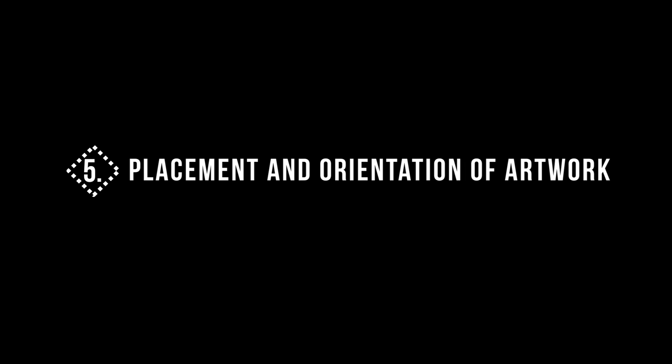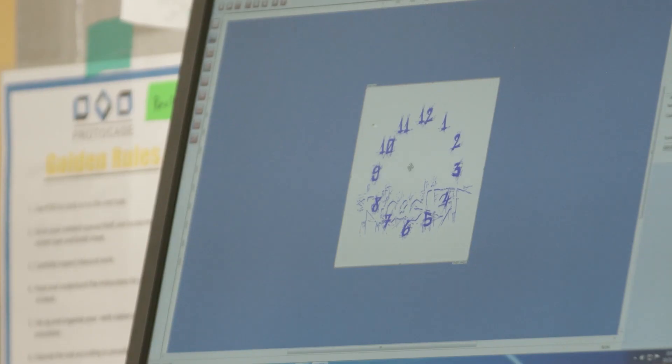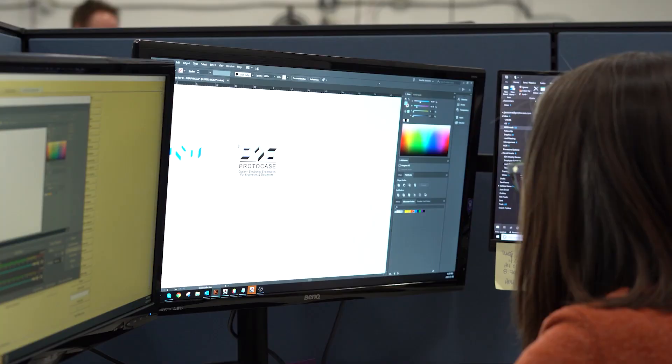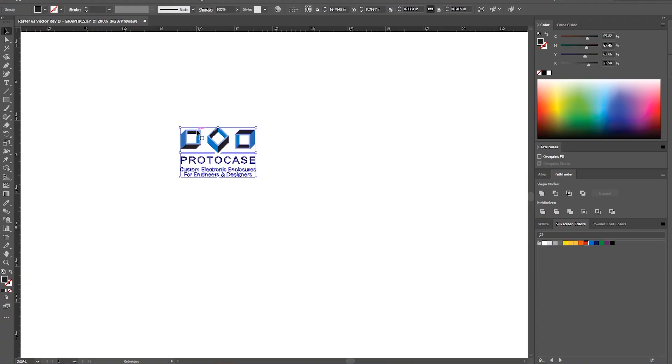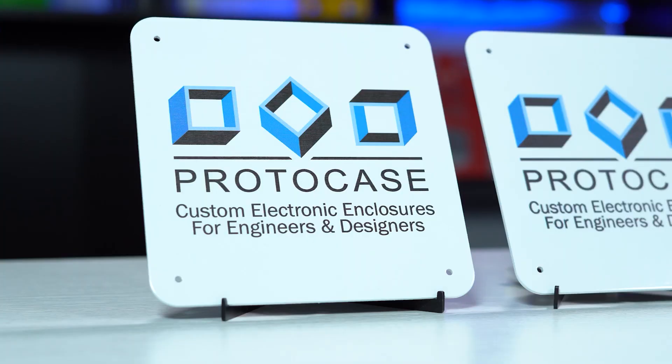Tip number five: make sure to tell us the placement and orientation of your artwork on your design. When you send your graphics files to us, it's always helpful to provide information about where you want your graphics placed on your parts. If not, our team will have to check back with you for the placement and orientation information, which can cause delays in getting your order processed.